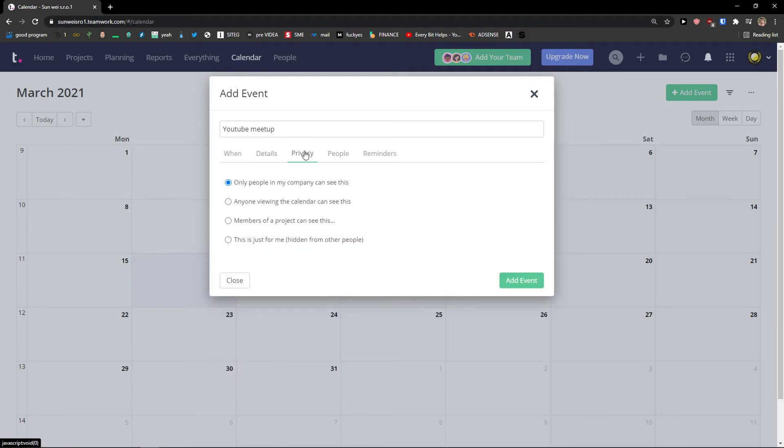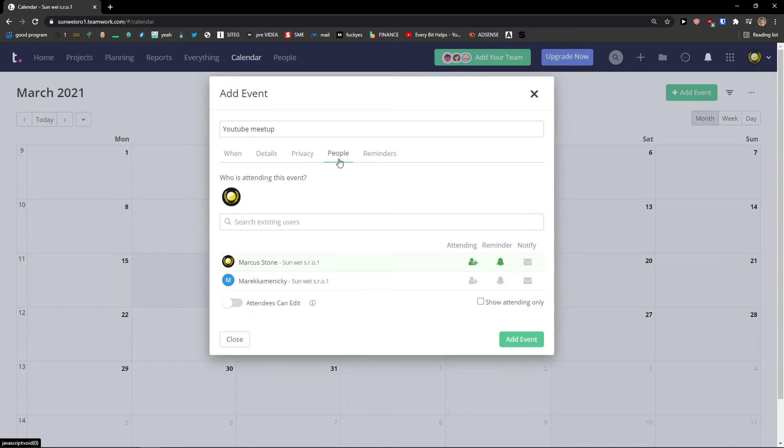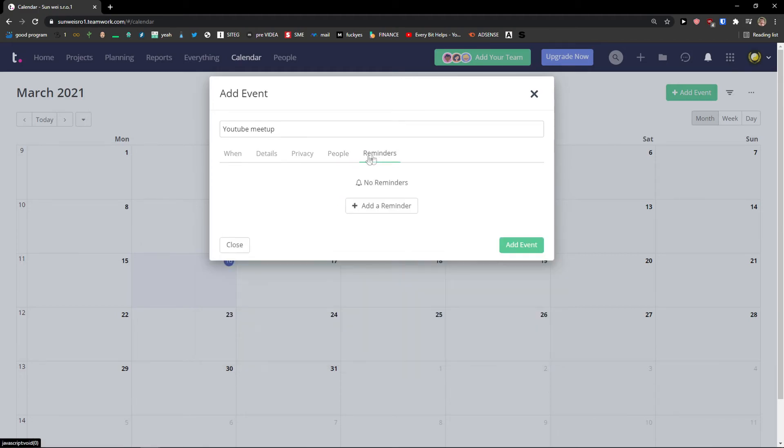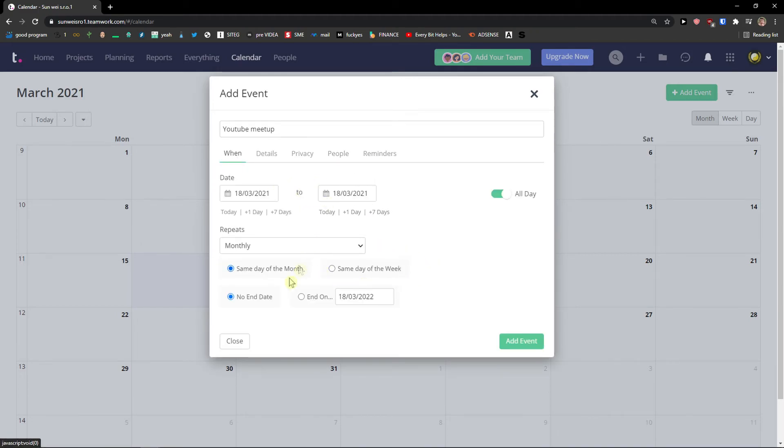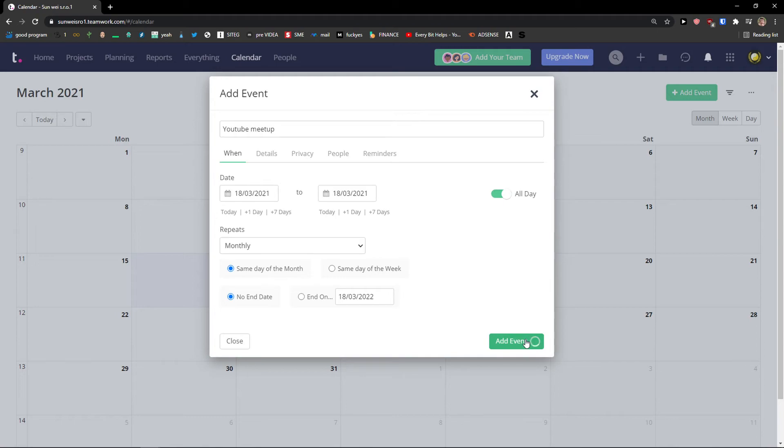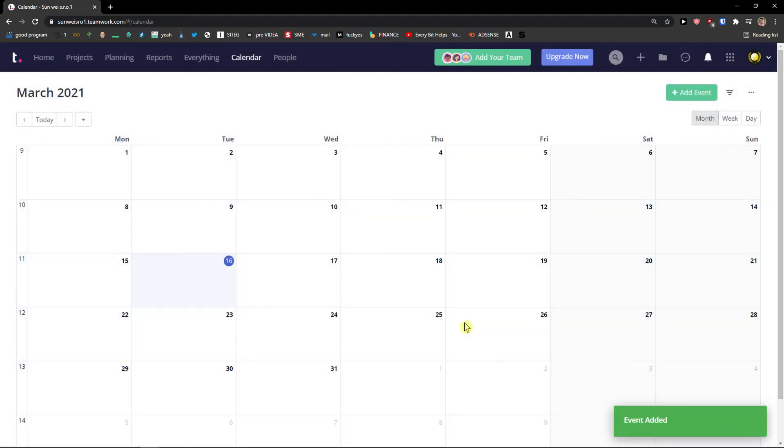Then you have like details here. Aware, description. You can edit privacy, people attending. Also I can make it as a reminder. So this is what we can do and now just simply click here add an event.